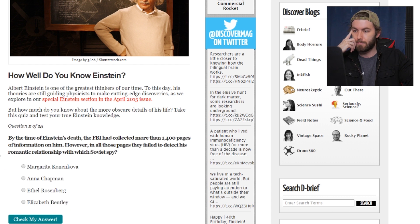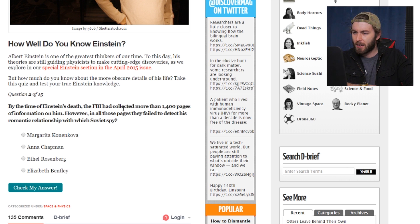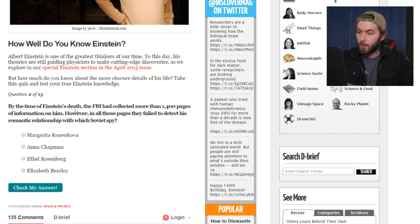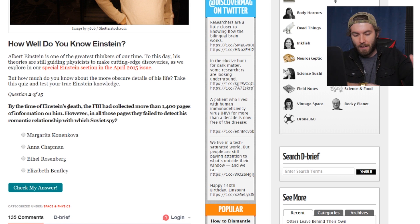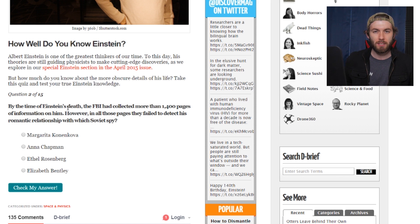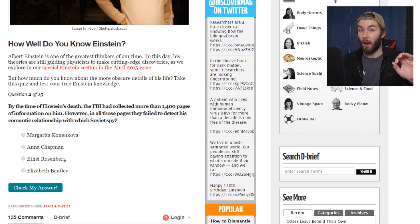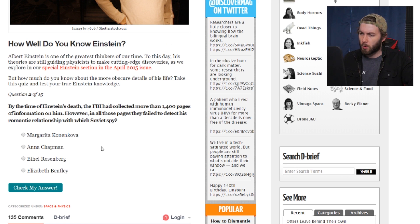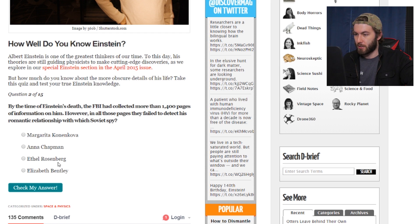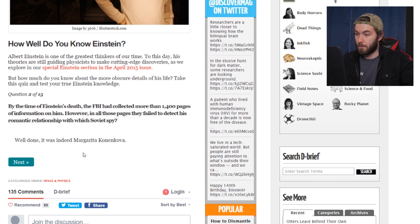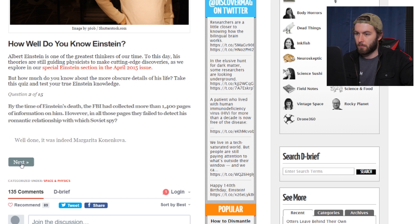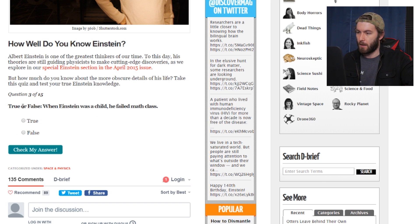I wonder what he was doing then. By the time of Einstein's death, the FBI had collected more than 1,400 pages of information on him. They understood none of it because it was all equations. However, in all those pages, they failed to detect his romantic relationship with which Soviet spy. I call BS on this quiz. Wasn't he like married to his cousin or something? If it's a Soviet spy, that's not Russian... it's gotta be Margarita. Interesting. Our boy Albee played the field a little bit.